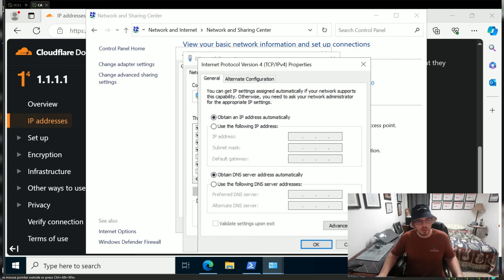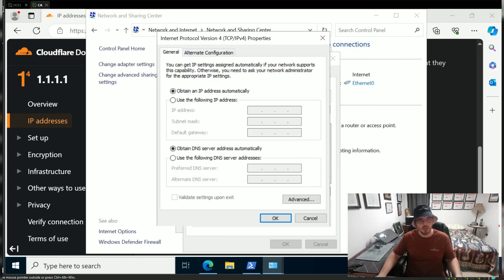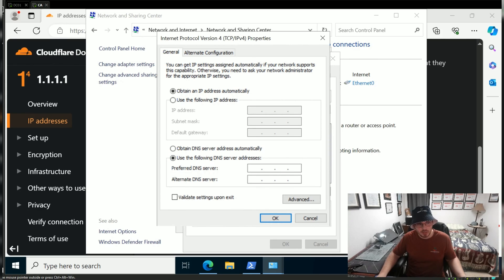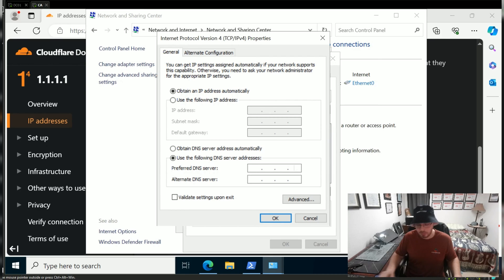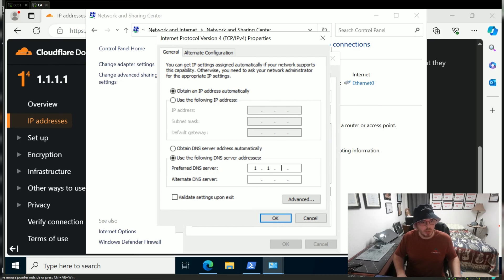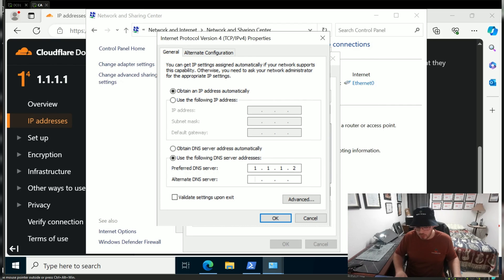What you're going to see will look like this. Tick the box 'Use the following DNS server addresses,' then set it to 1.1.1.2 and 1.0.0.2.